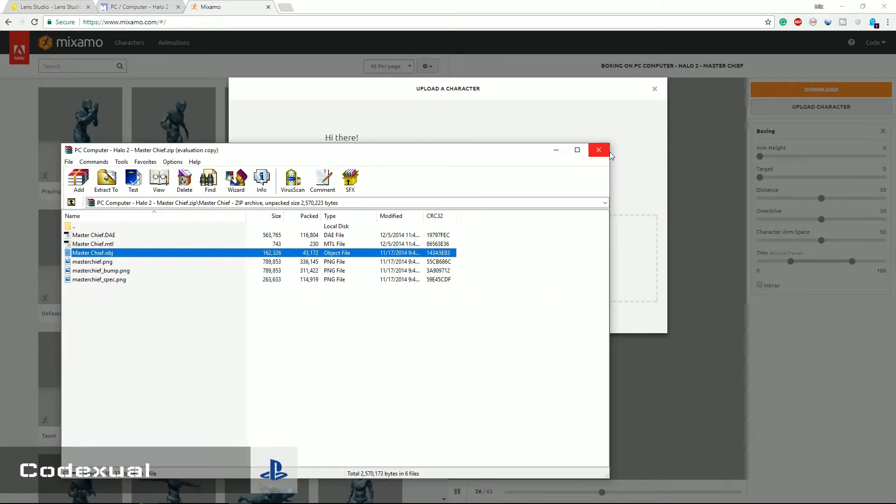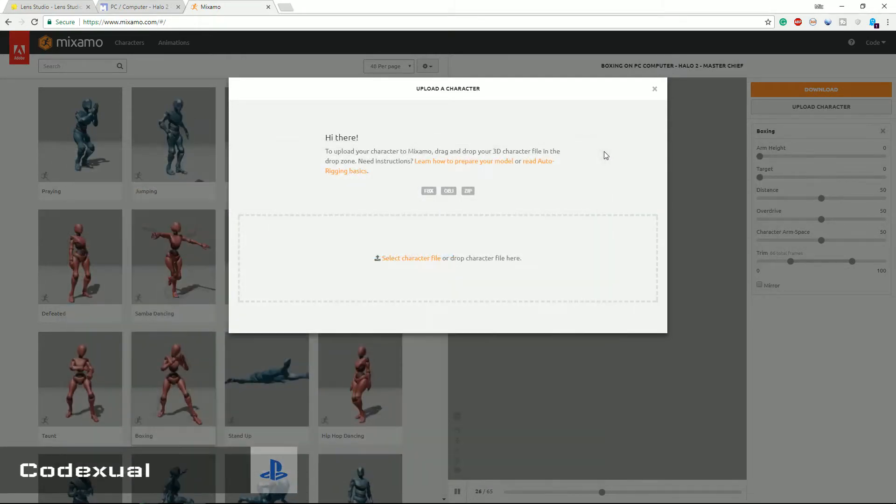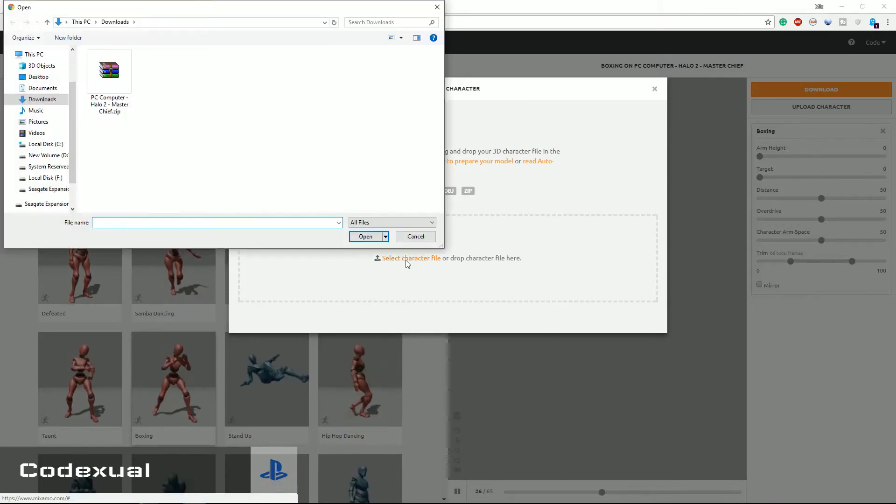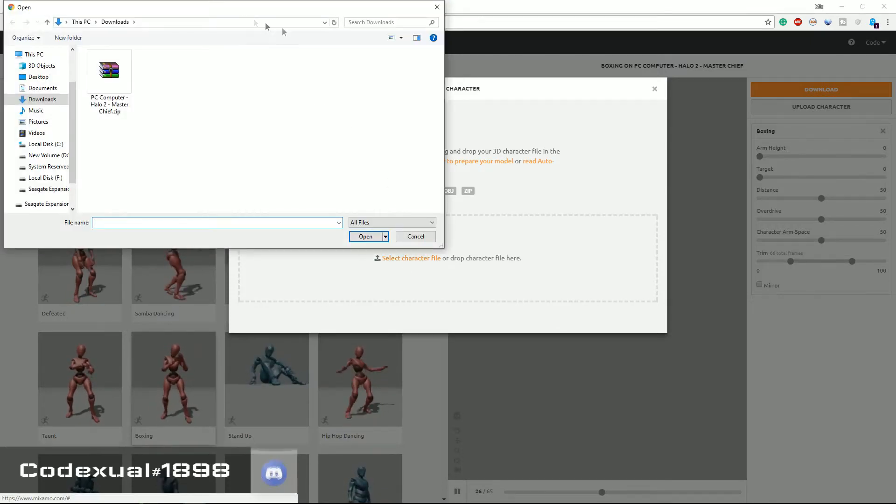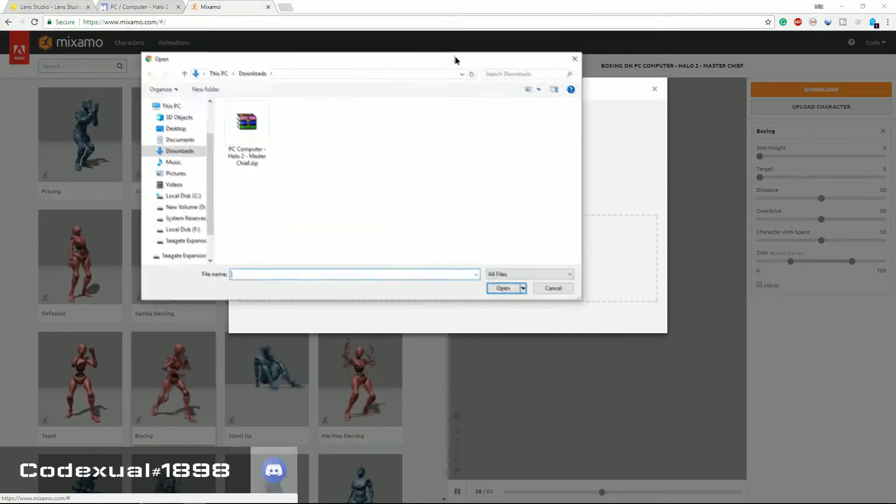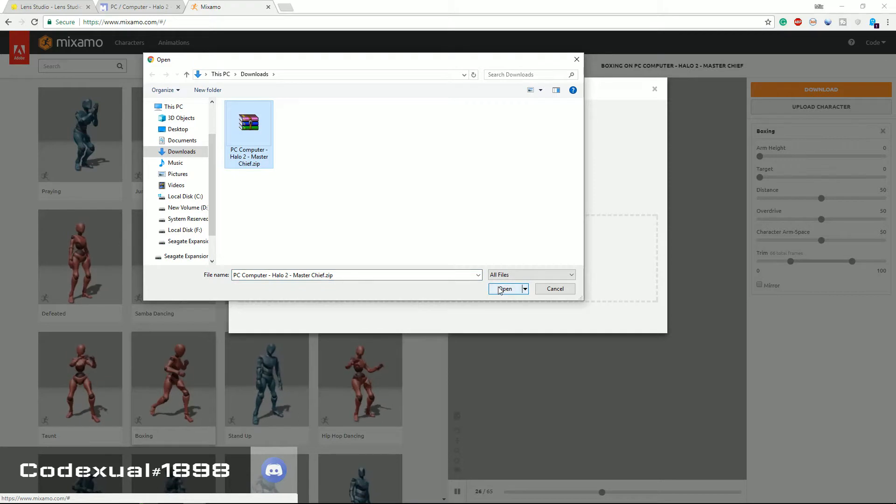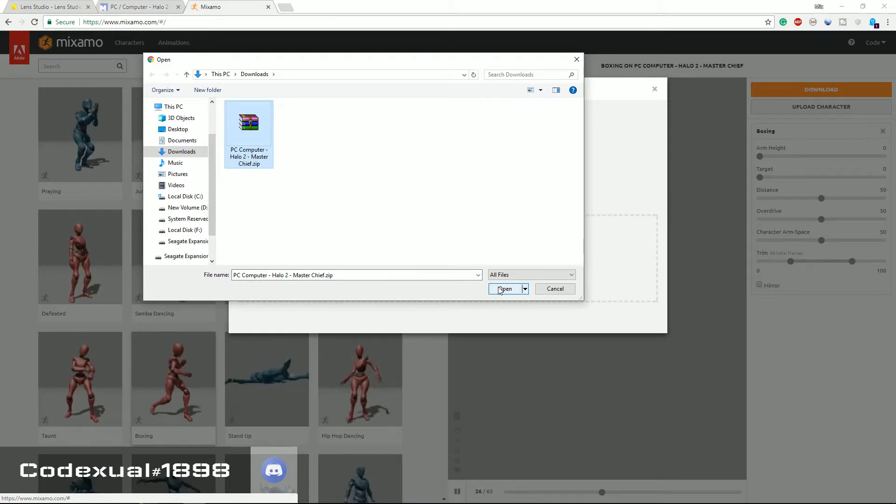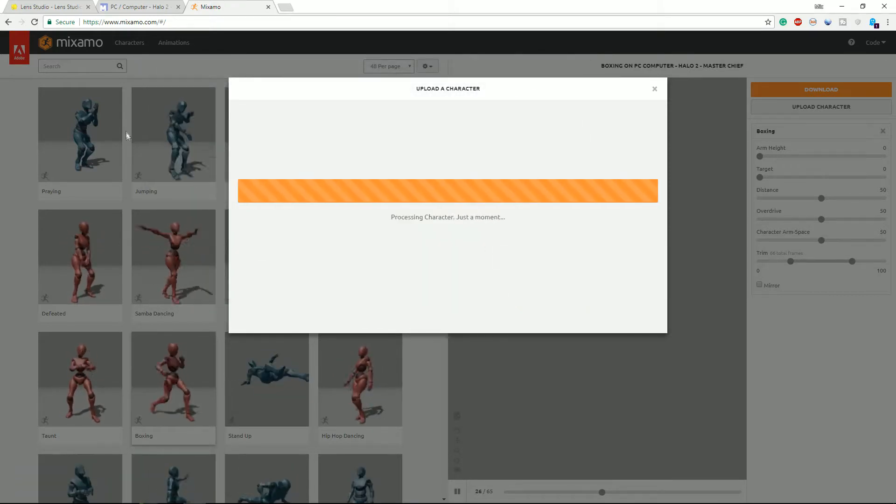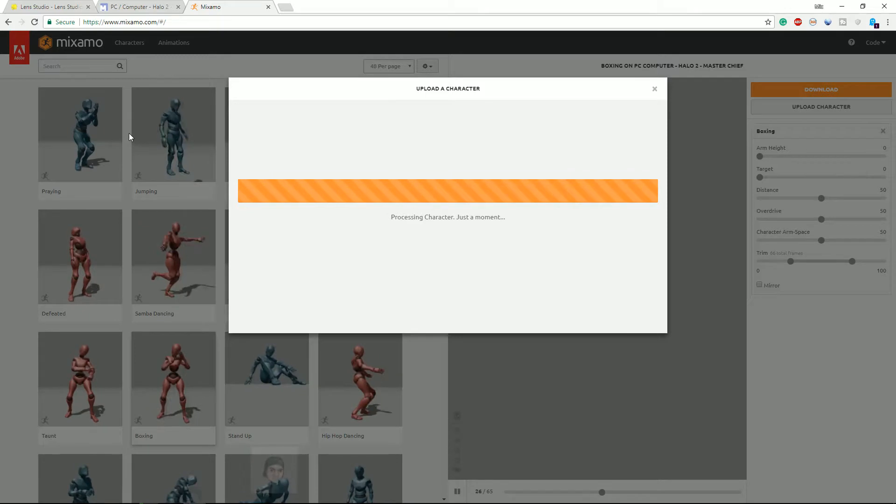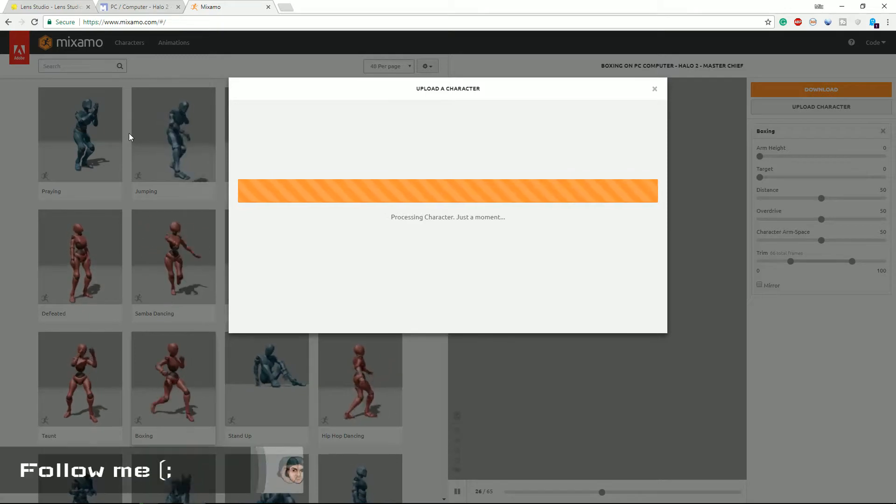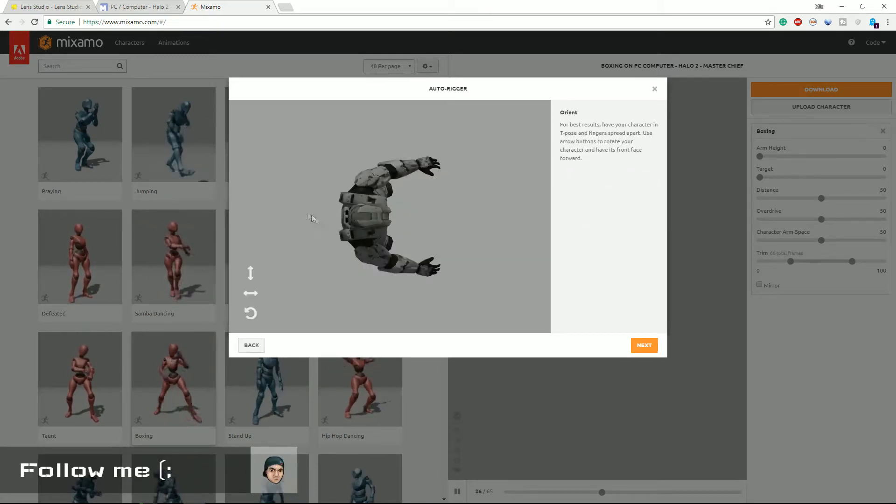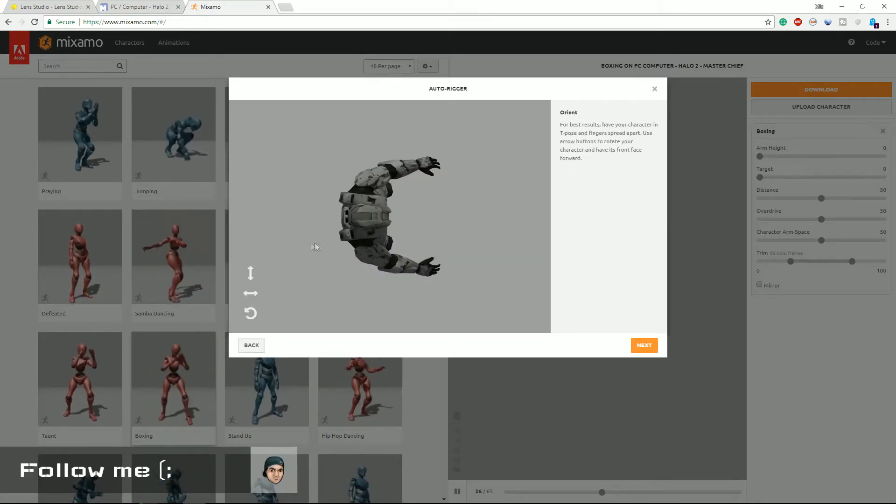Some models actually have those file extensions and some might not work, so you just kind of have to pick and choose around until you get a good one. Right now I'm using the Master Chief and this actually works great with Mixamo, thank goodness.